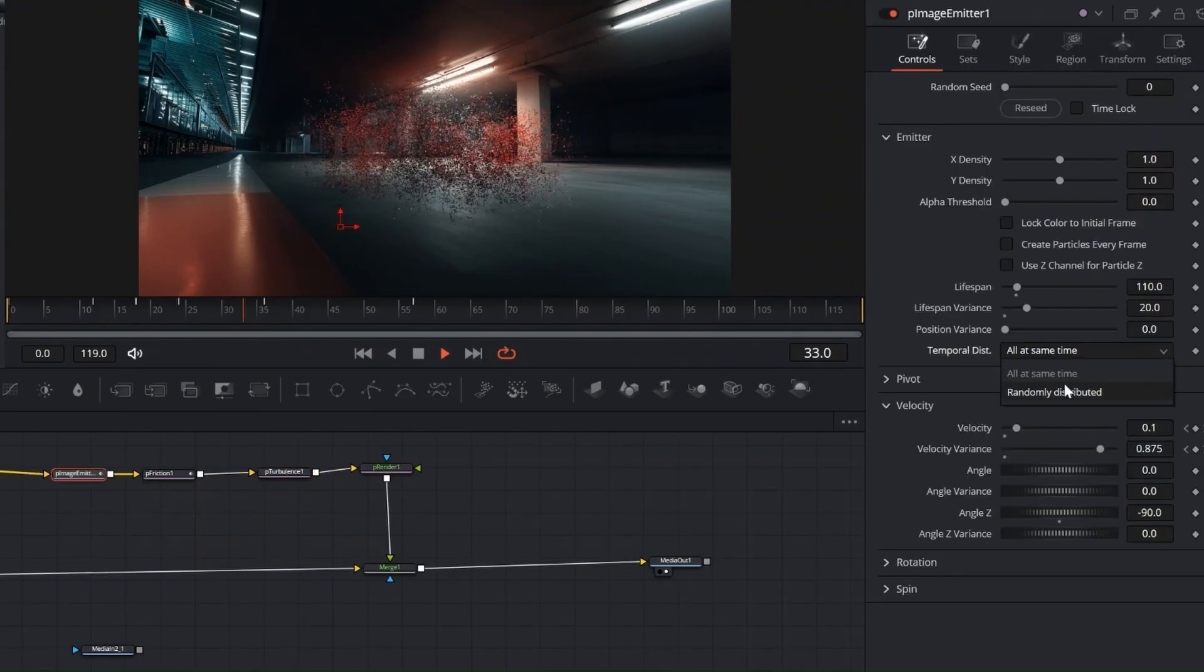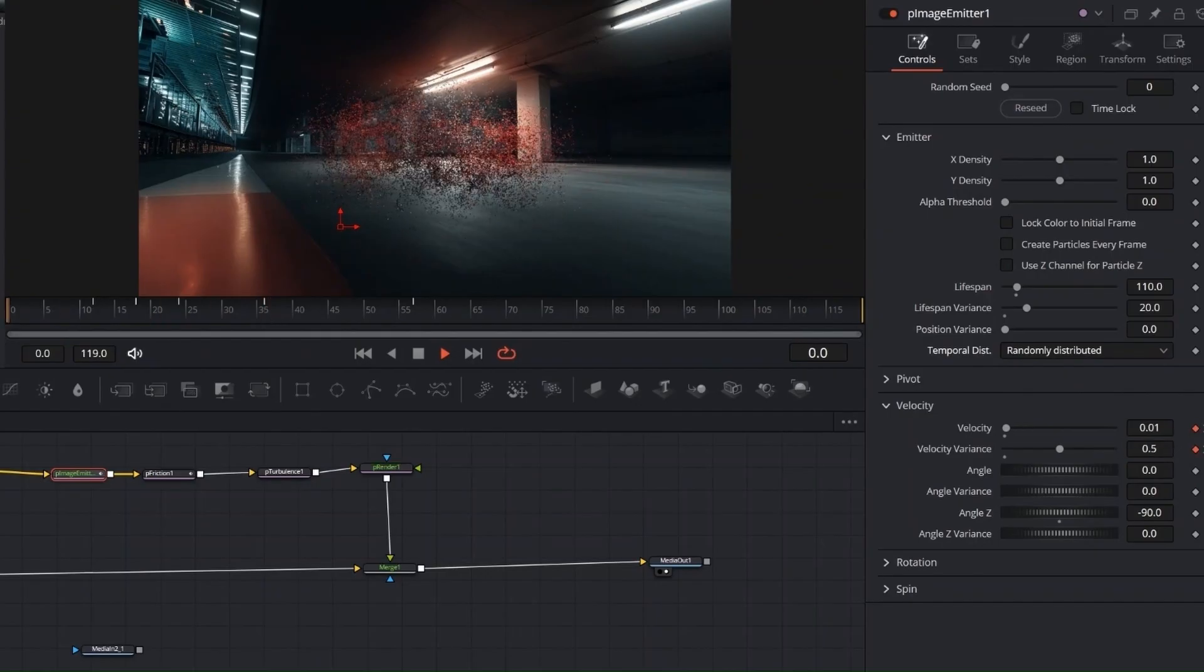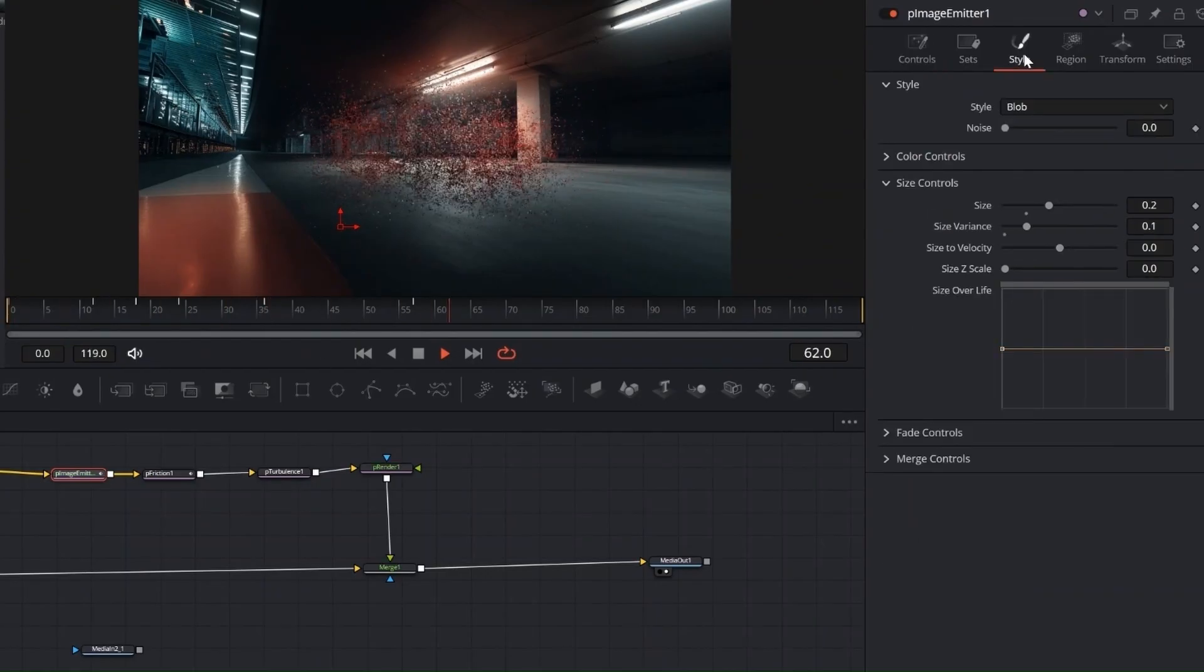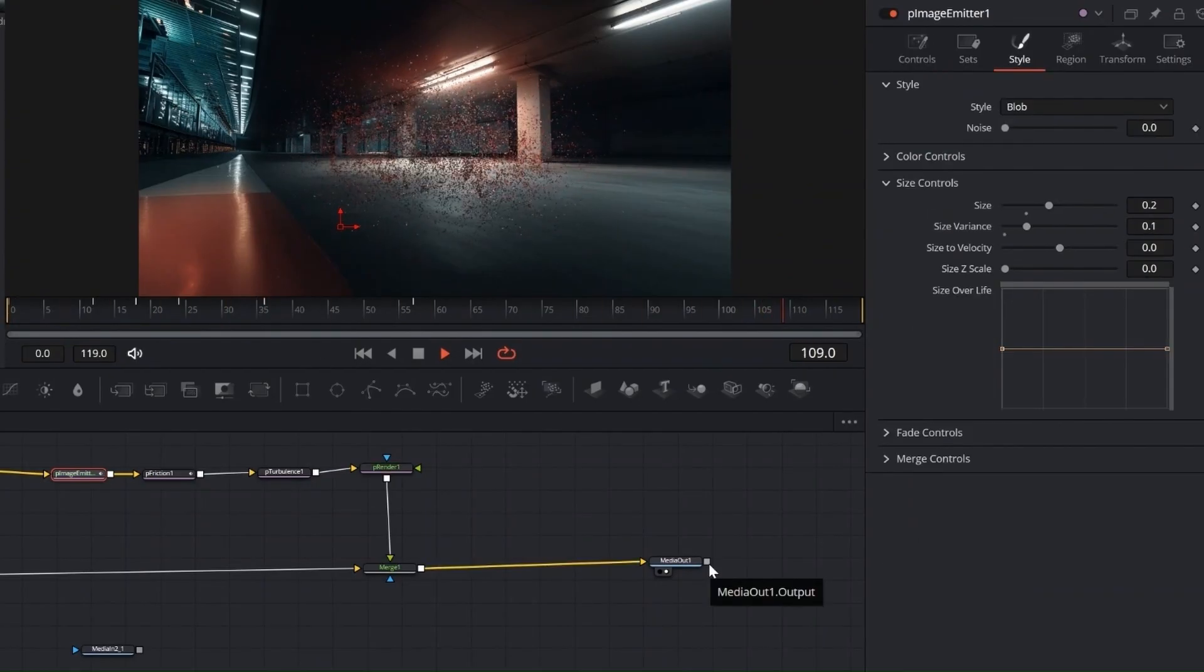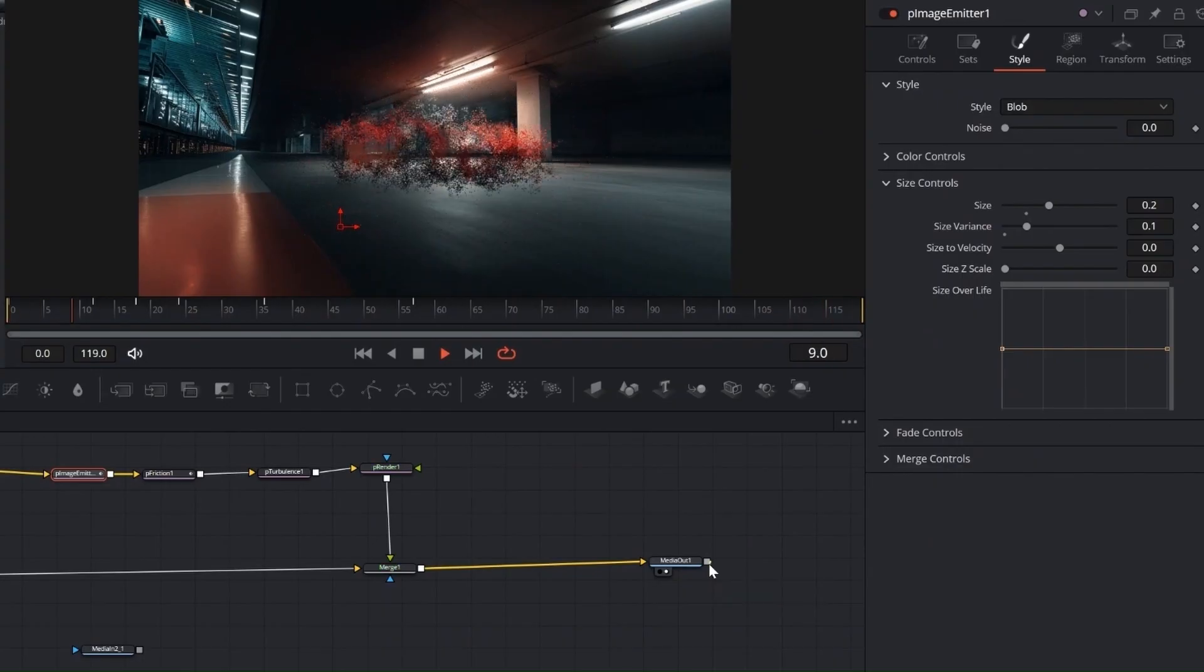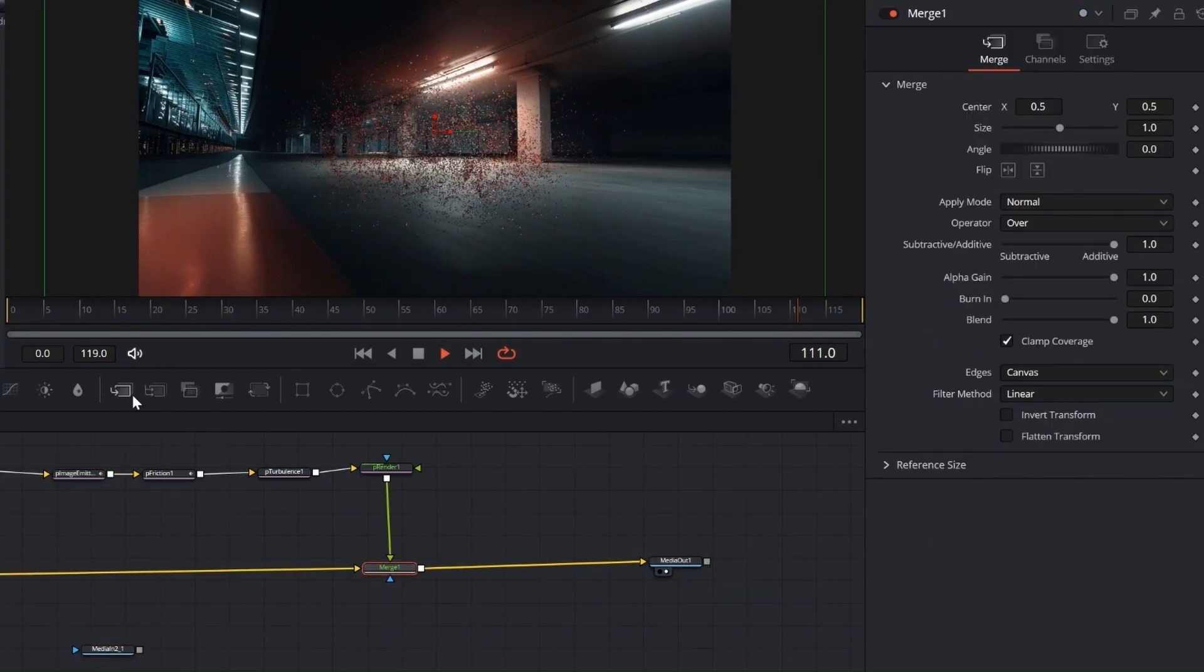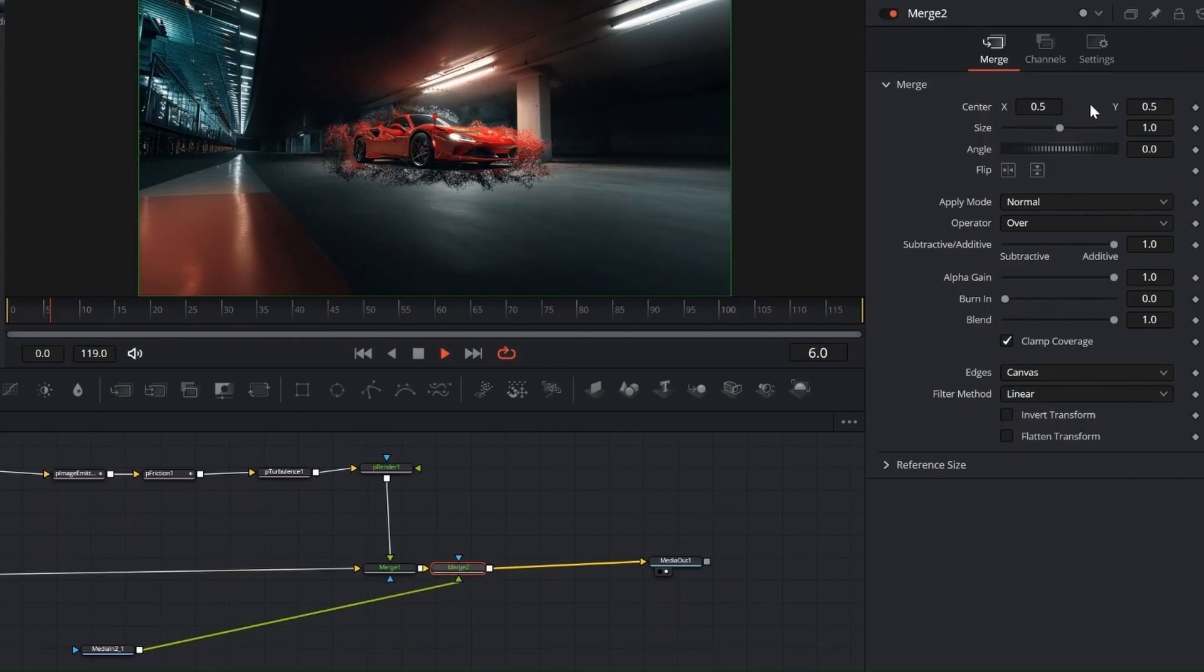Now go back to the P-Image Emitter and set Temporal Distribution to Randomly. This makes the particles emit at different times, creating a more natural and less synchronized breakup. Now it starts tracking the image sequence, which can take a while and be heavy on your system, depending on the resolution.